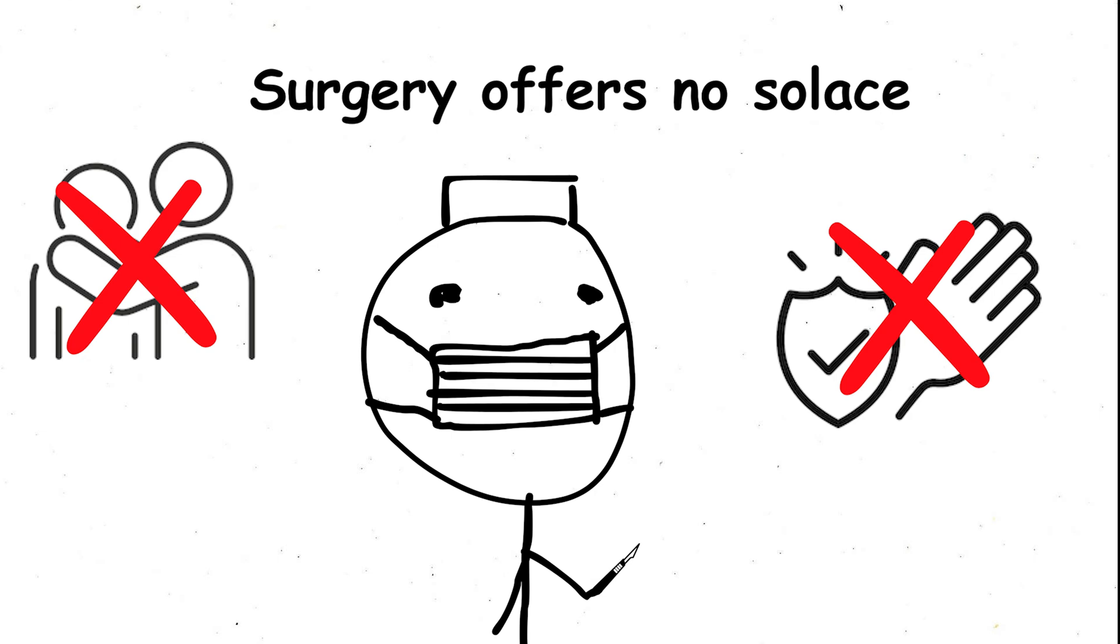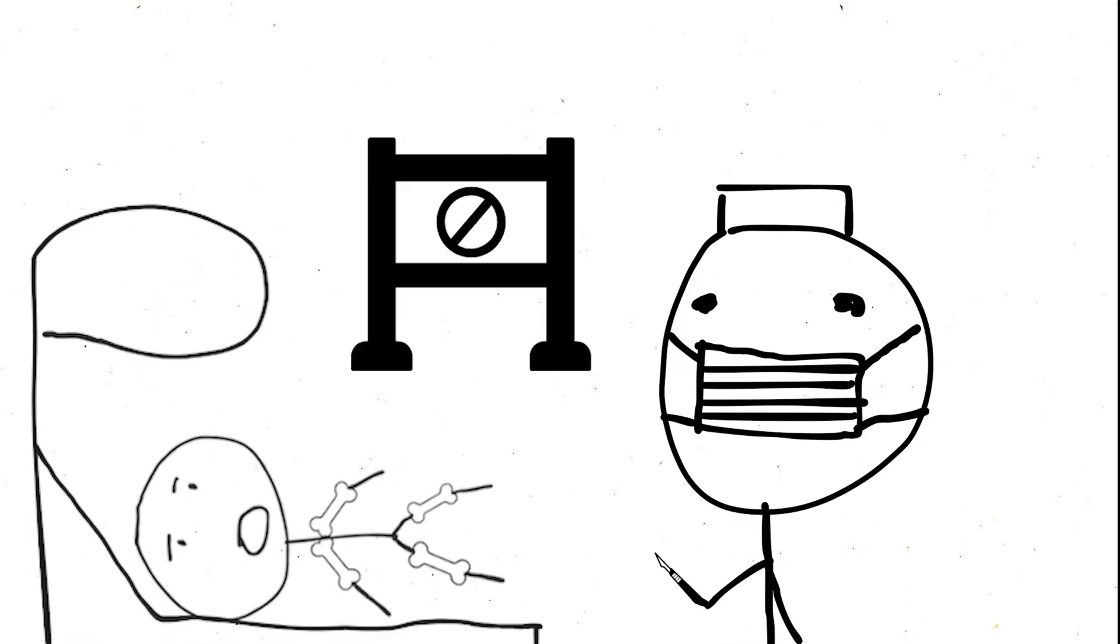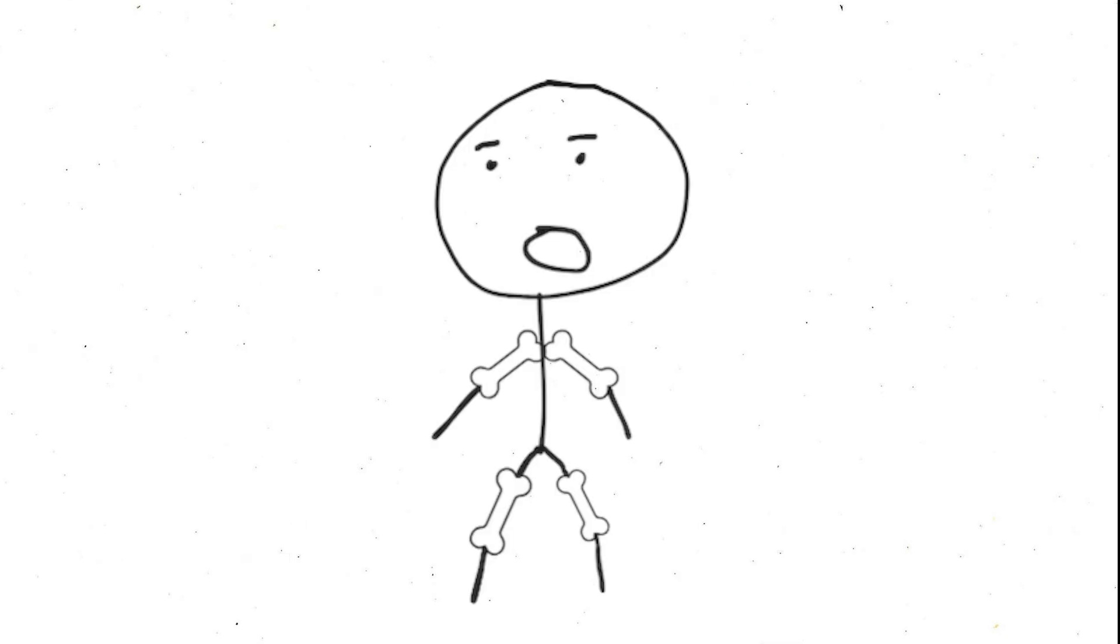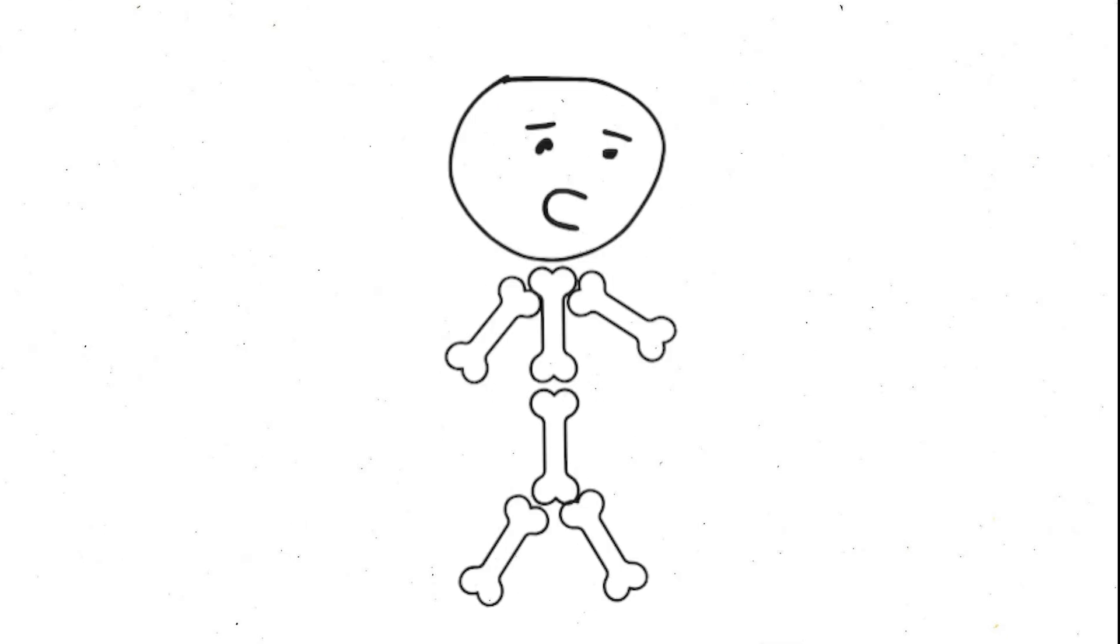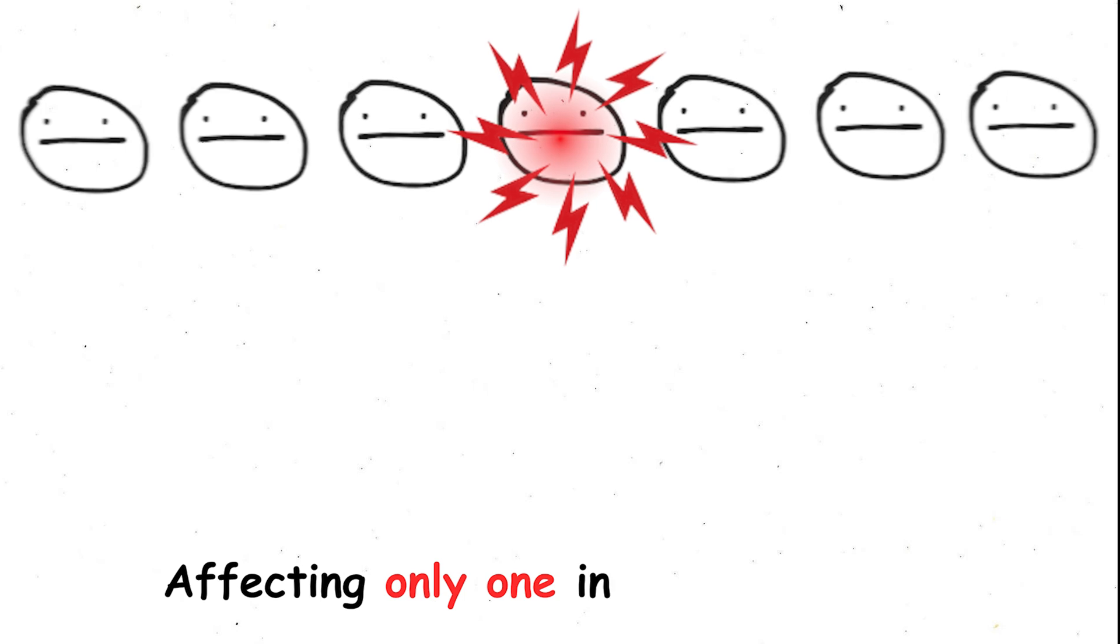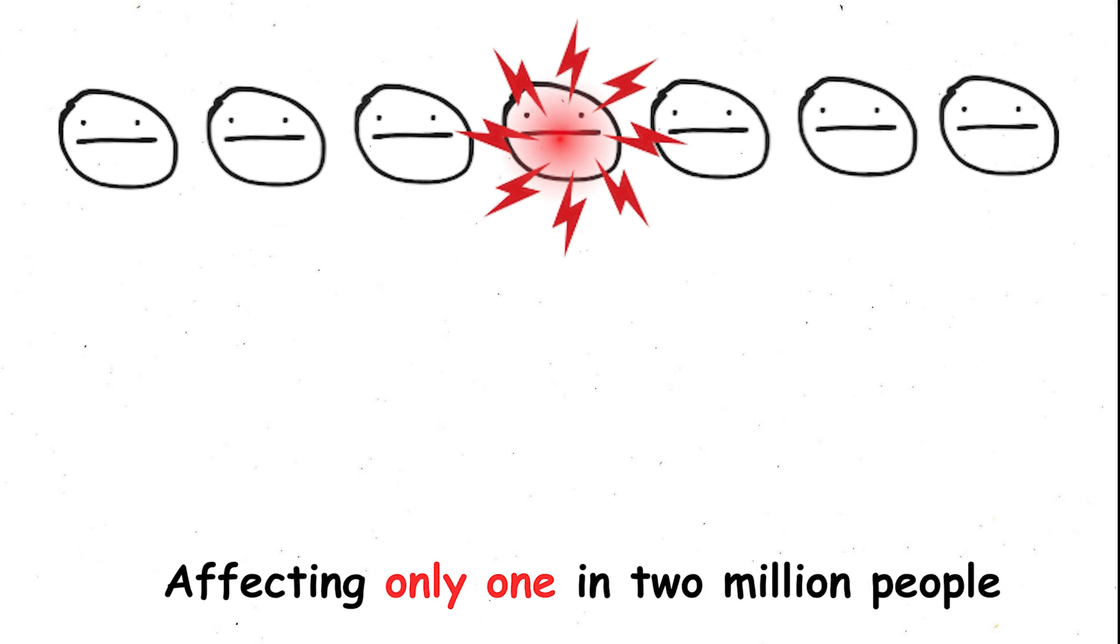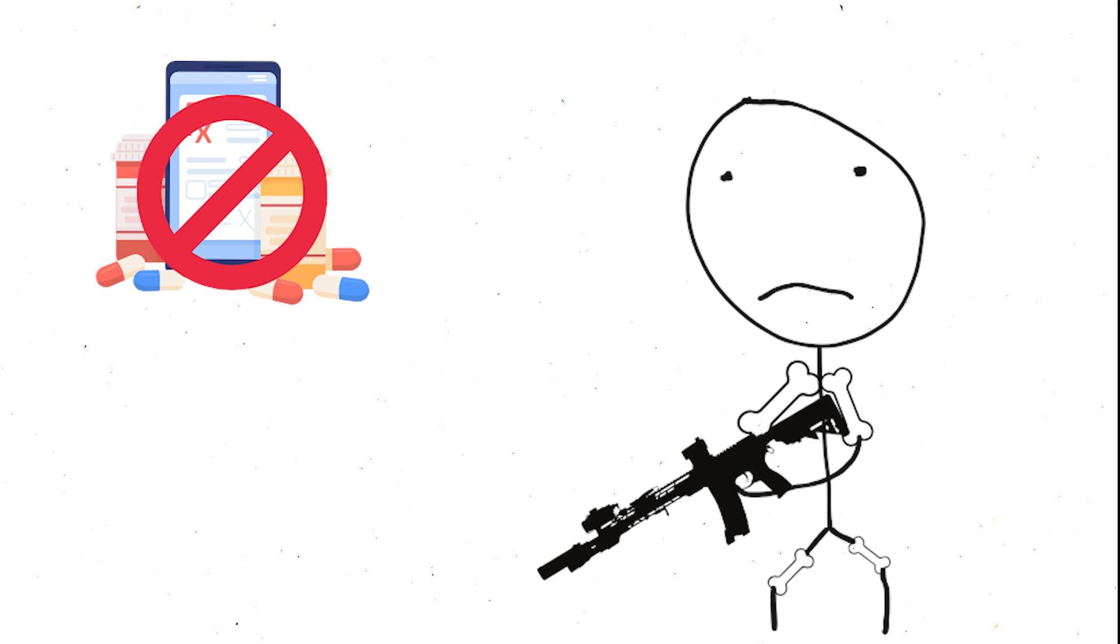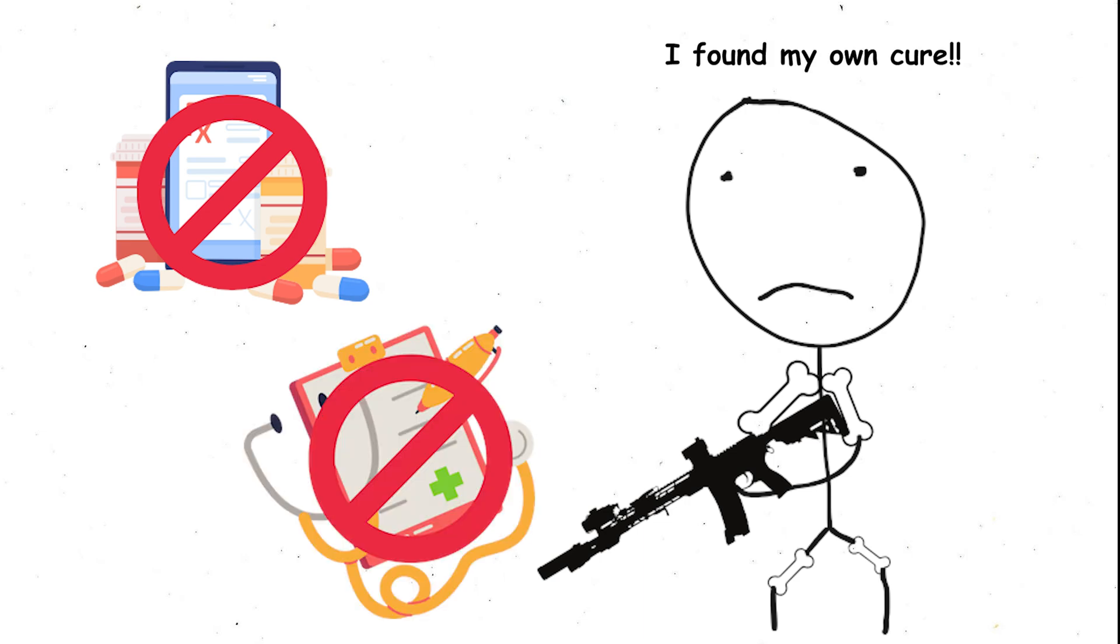Surgery offers no solace. Attempts to remove the extra bone tissue only trigger a devastating response. The body produces even more bone in that area. The rarity of FOP affecting only one in two million people offers little comfort as there is currently no cure or effective treatment for this relentless condition.